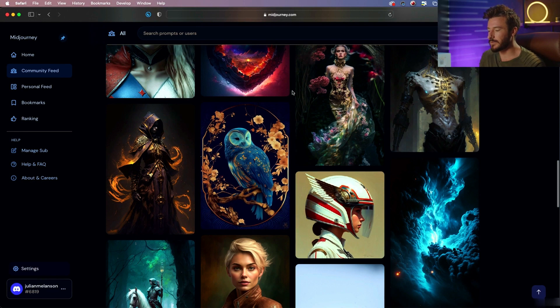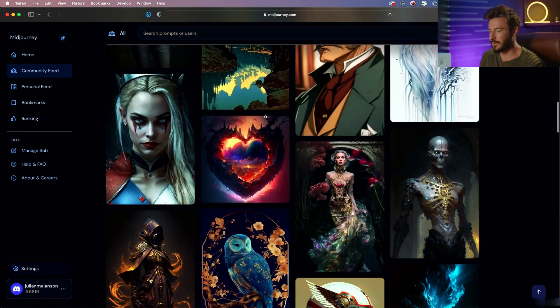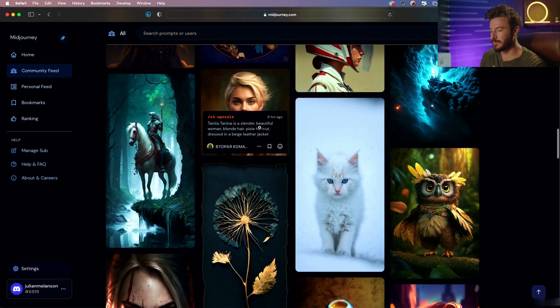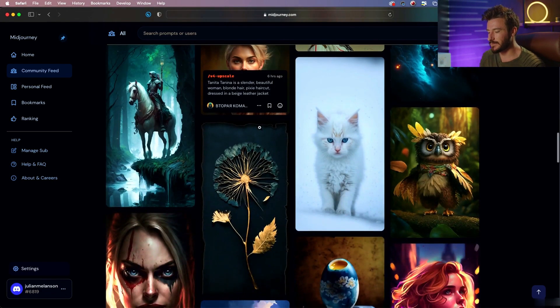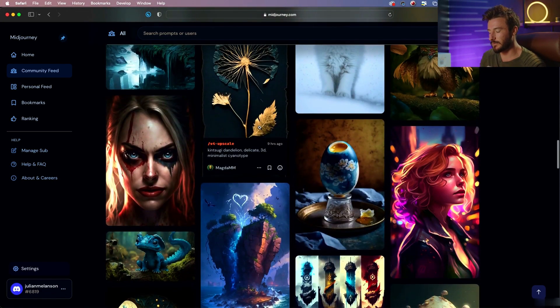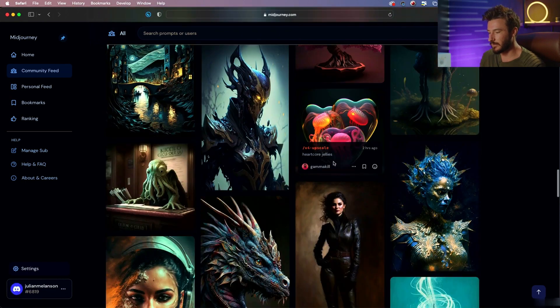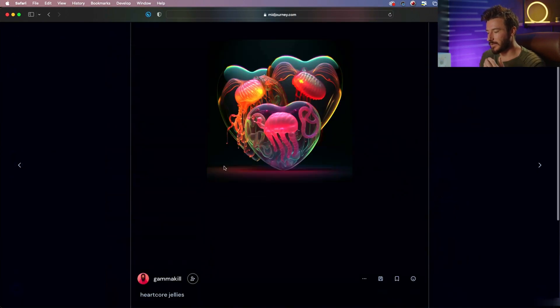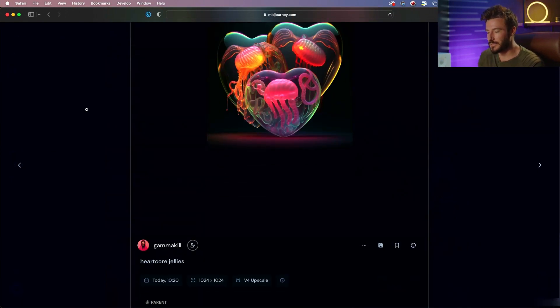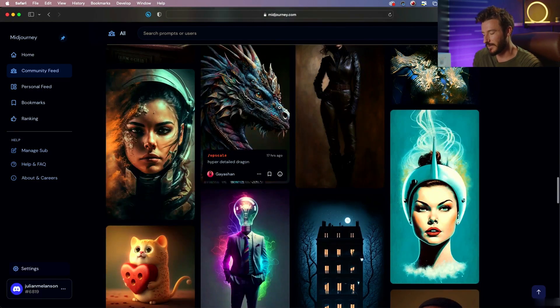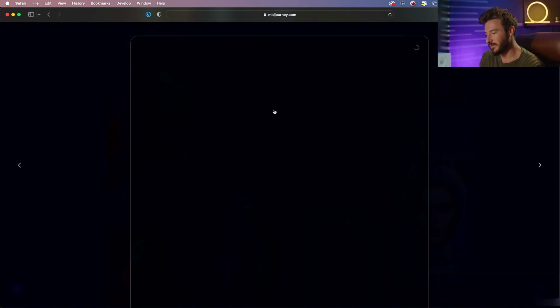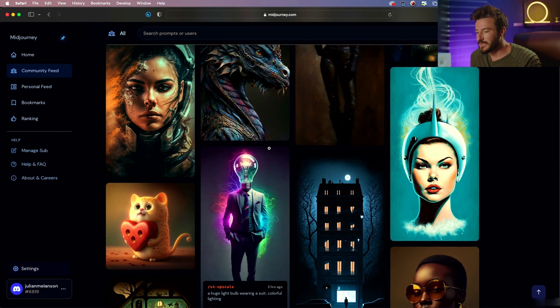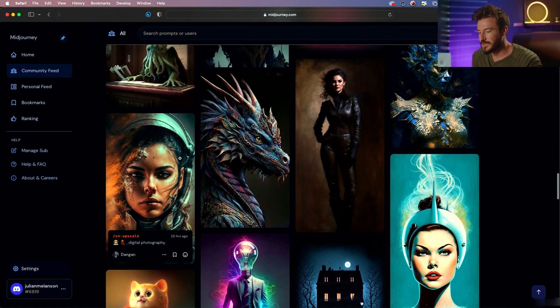What I would recommend doing is spending 20 minutes just going on here looking for styles, aesthetics, and outputs that you like, clicking on them, and looking at the prompt. This is going to give you more inspiration and more stuff to work with as we progress through the course. So that wraps it up for this community showcase section.